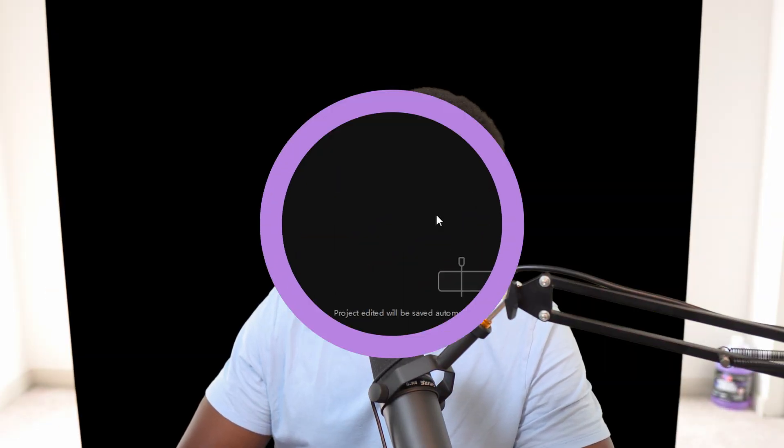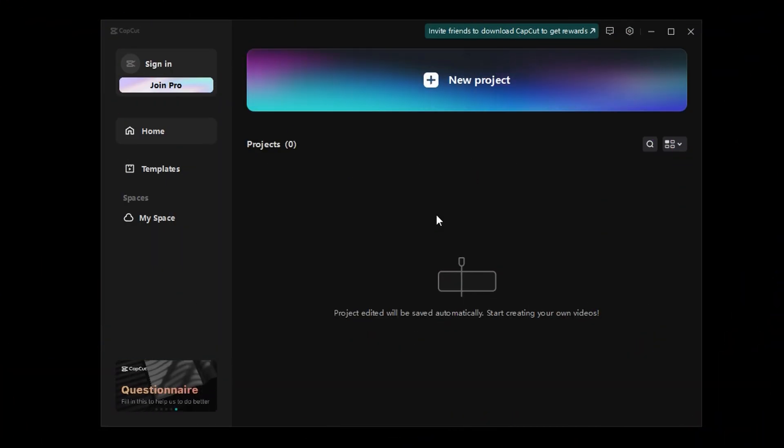You don't know how to remove your green screen. I can fix that. All right, first things first, open up CapCut and start a new project.